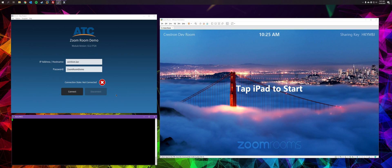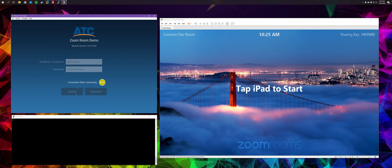The start page of my demonstration project allows you to specify the hostname and password for the ZoomRoom. Hit connect to begin the connection process.